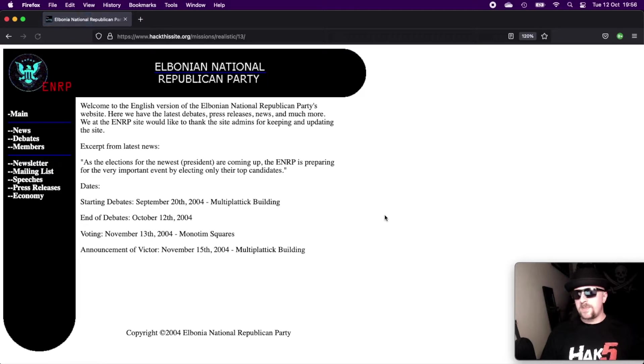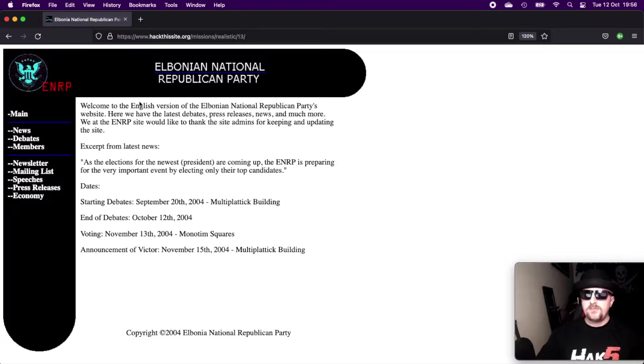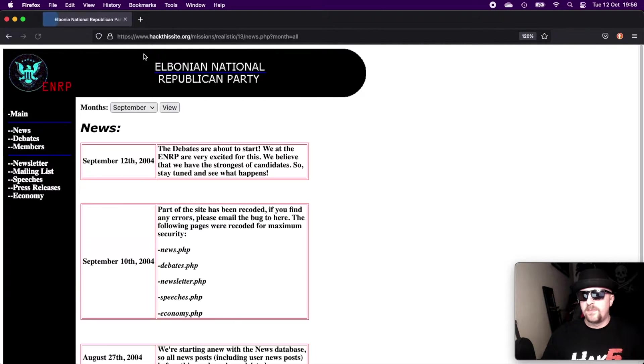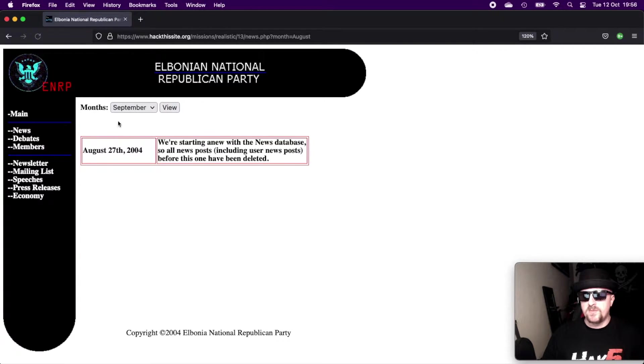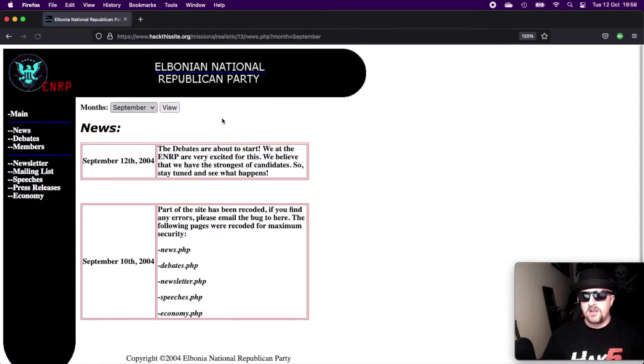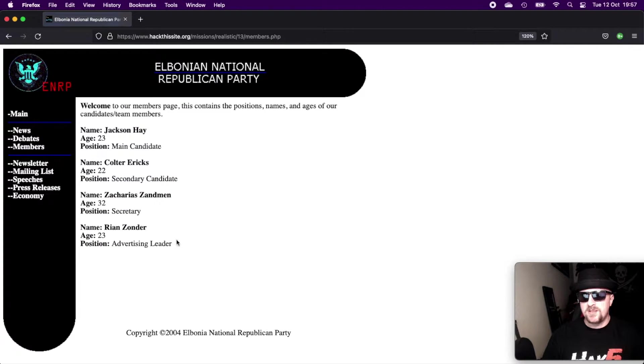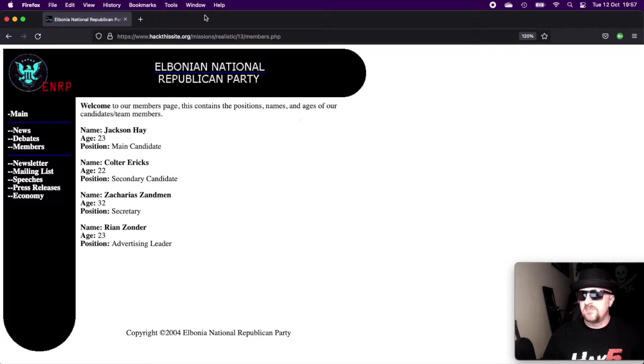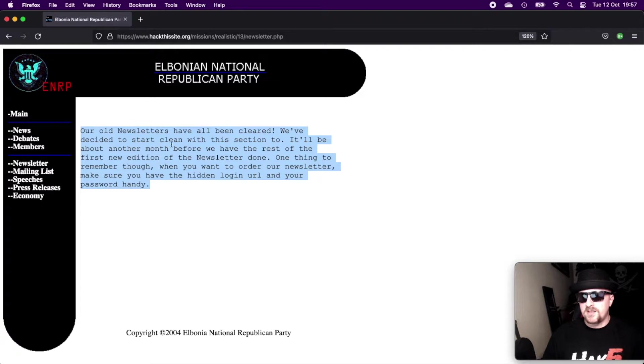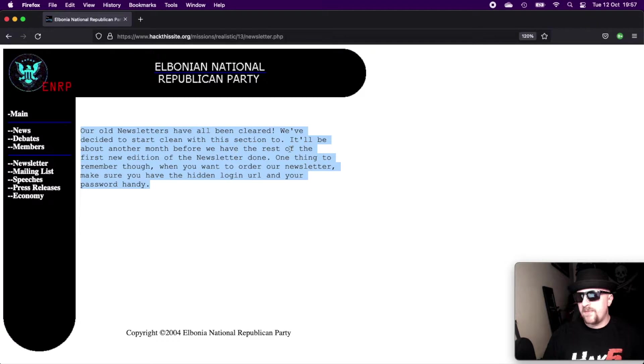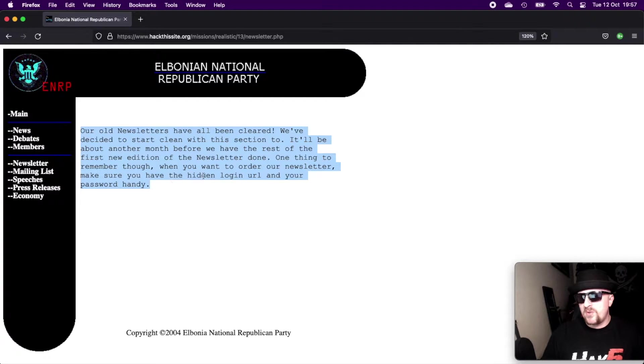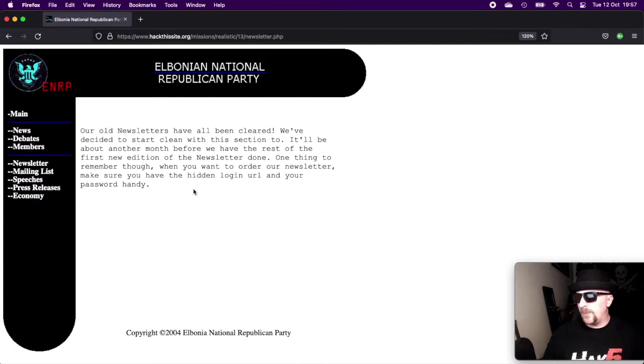Let's take a look at the website. We get a basic white website, nice logo there. Looks kind of military-like government, doesn't it? News page which has a number of options. If you select the month from the dropdown, it will give you the corresponding months news. Interesting, it switches back automatically. Members shows you who's a member of the party. Just a PHP page. Got the newsletter. Our newsletters have all been cleared. We've decided to start clean with this section too. It will be about another month before we have the rest of the first new edition of newsletters done. One thing to remember though, when you want to order the newsletter, make sure you have your hidden login URL and password handy.